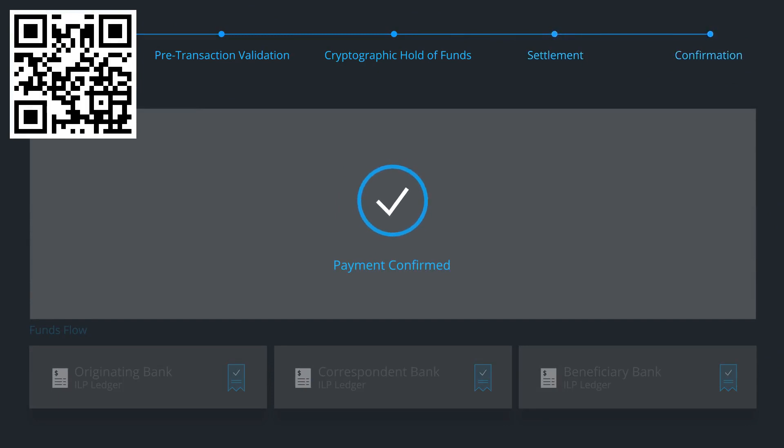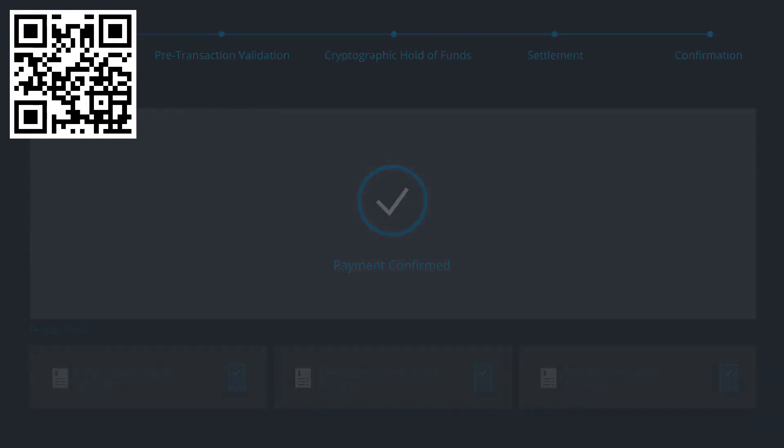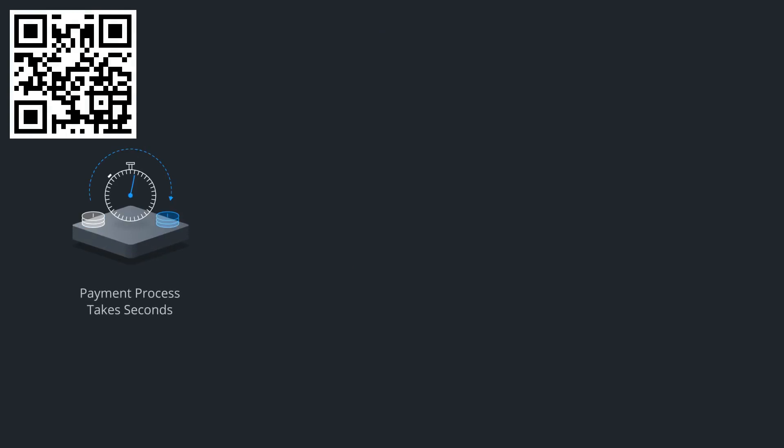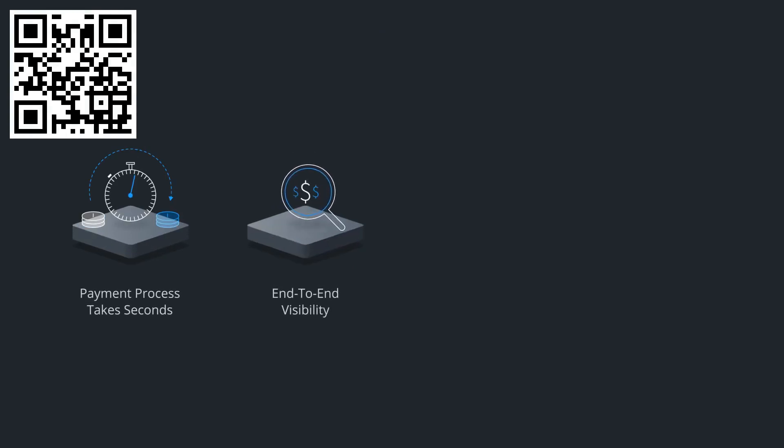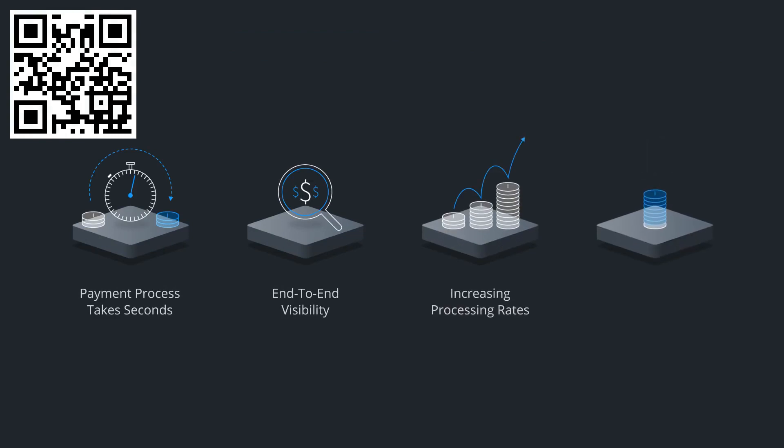The entire payment process across multiple banks takes seconds and provides end-to-end visibility into the transaction while increasing processing rates and lowering operational costs.